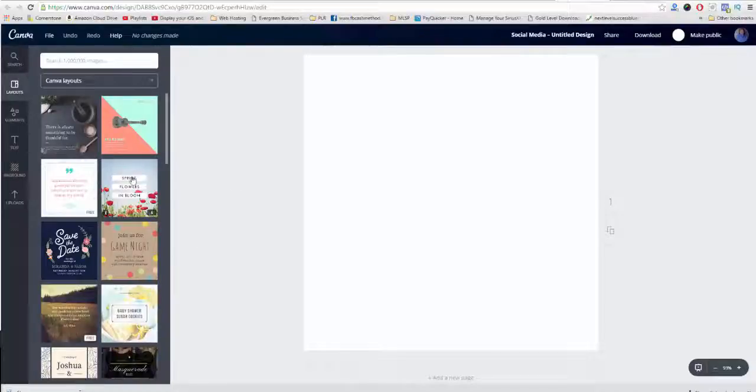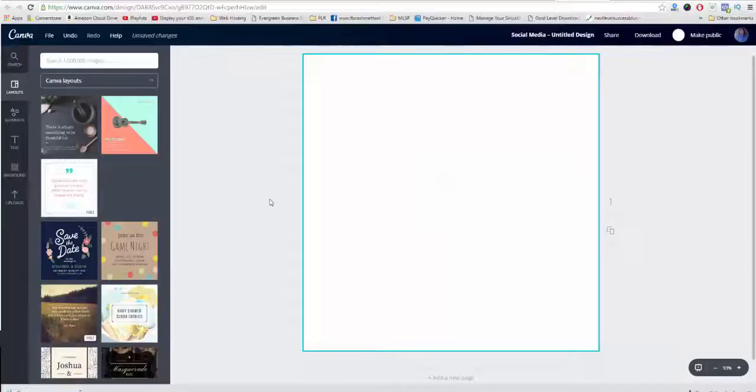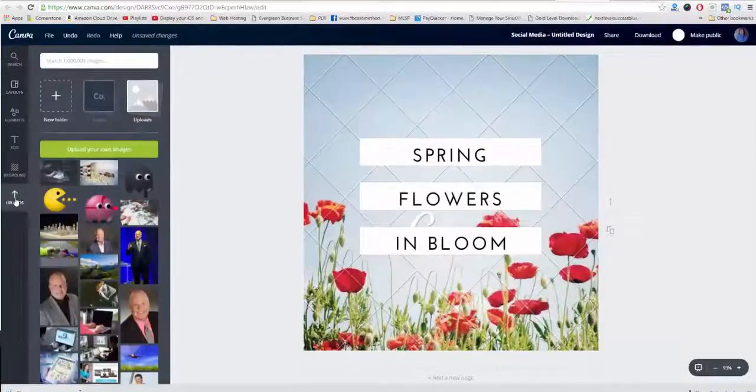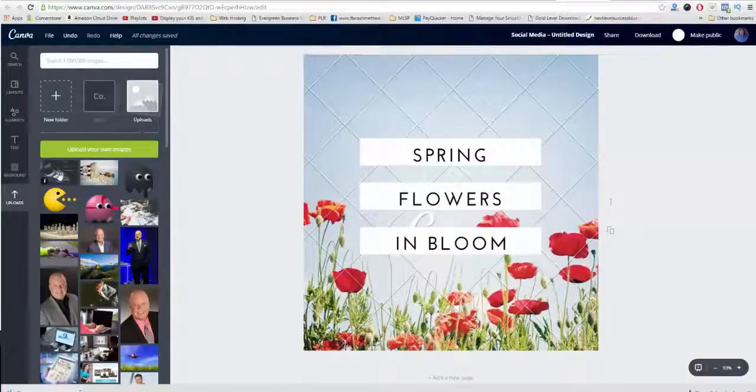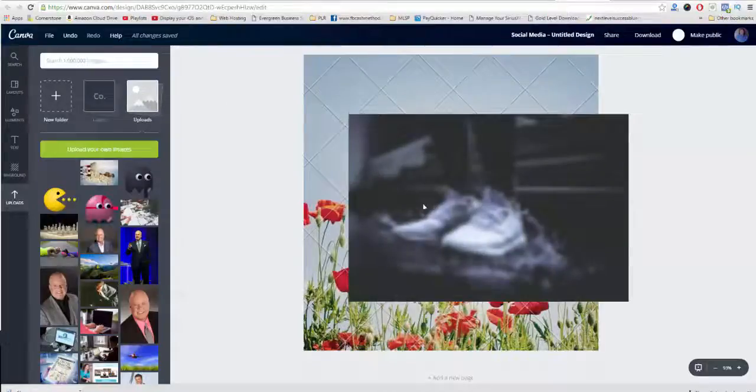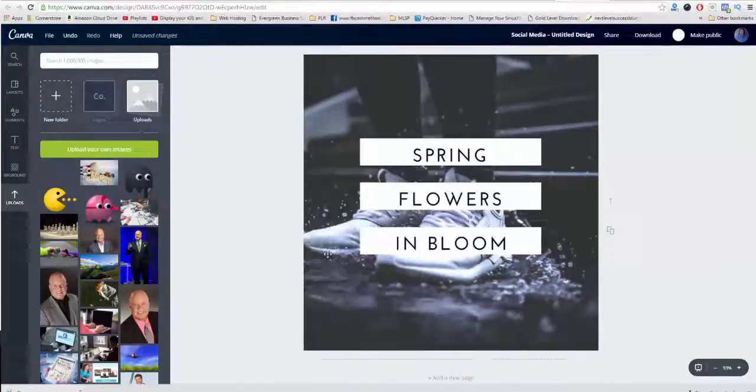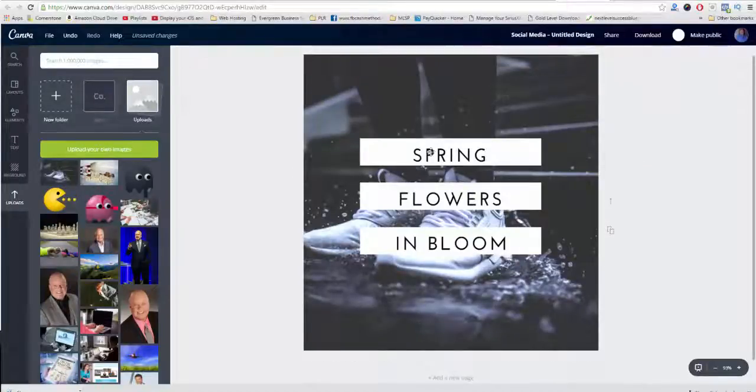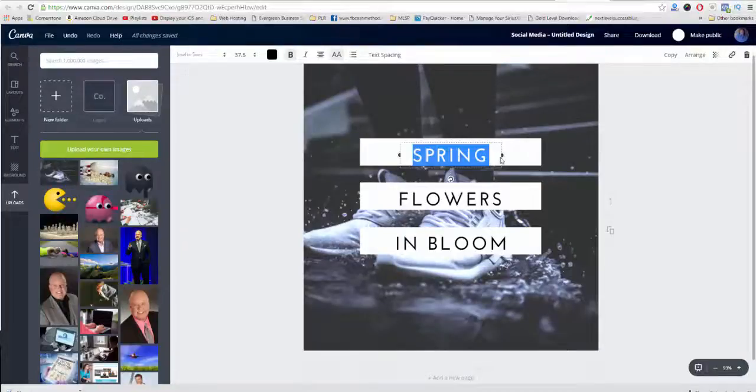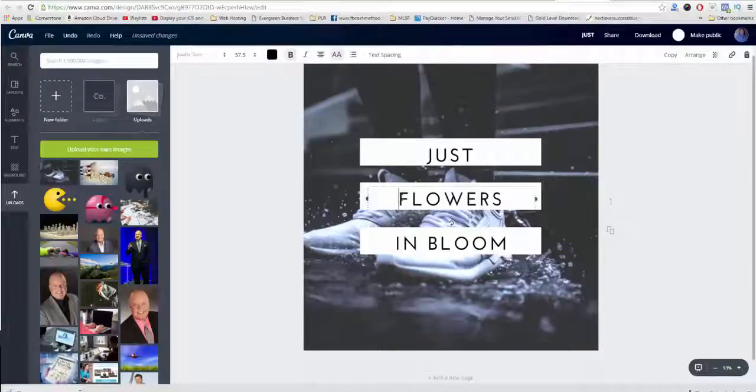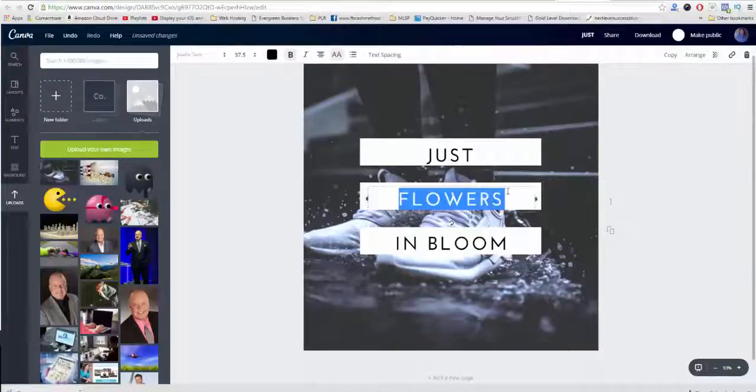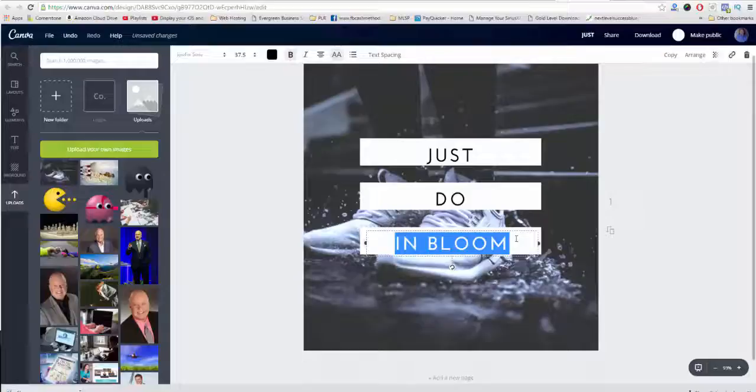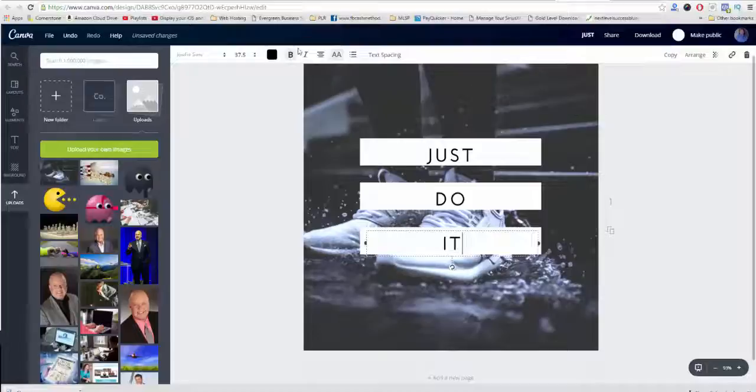So I'm just going to do, for example's sake, I'm going to select Spring Flowers and Bloom, and I just drag it over. Now what I'll do is I'll come to Uploads, and I will upload my image. Once it's done uploading, all I'm going to do is I'm just going to drag it over like this, hover over. As you can see, now that picture is in that place. And so what I'm going to do here is I'm just going to change this. Just do, and then just do it. All right, so I'm going to put just this type of caption on here. You can adjust the fonts. You can make it bold-faced. You can increase the size.